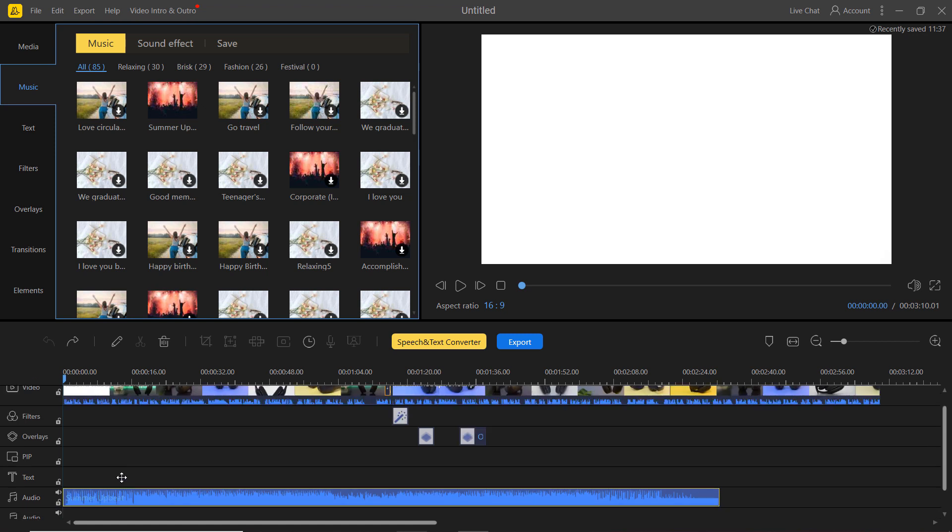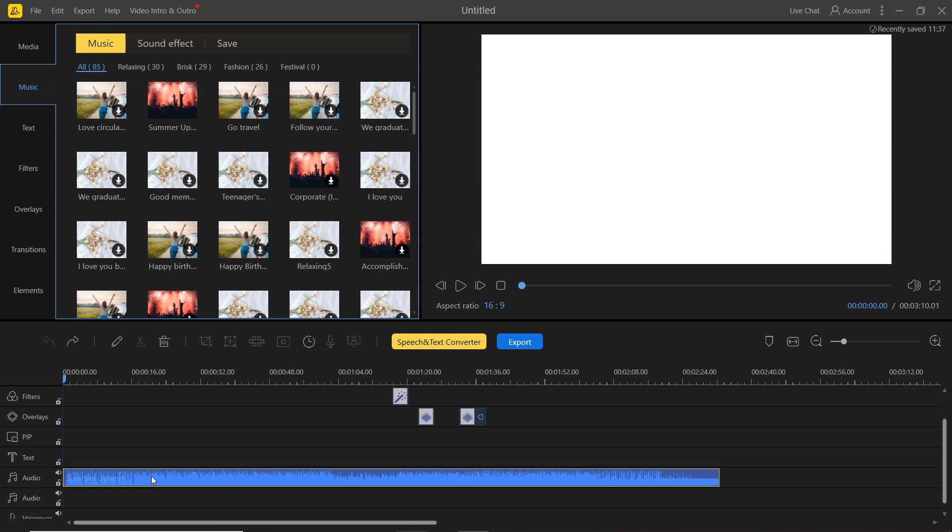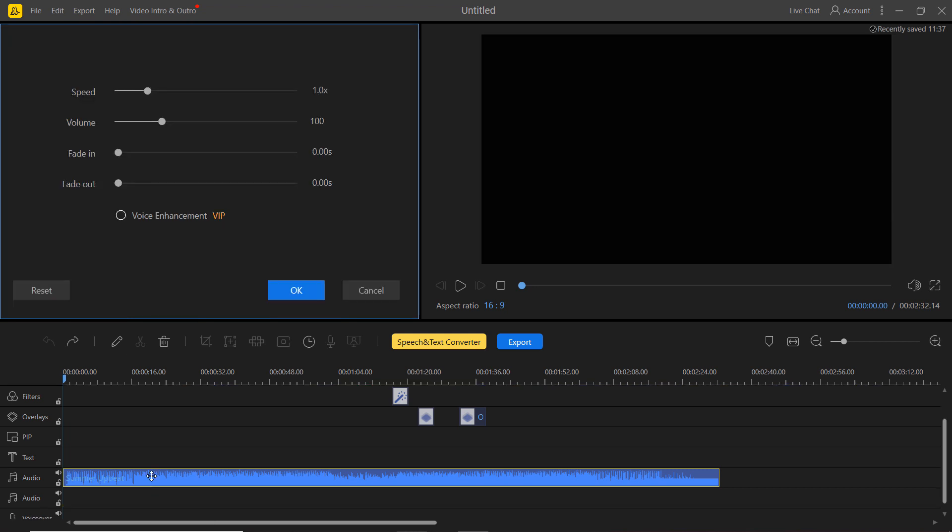Once it's in the timeline, you can double click on it to make some adjustment to the music such as adding fade in and fade out, adjusting the volume and more.